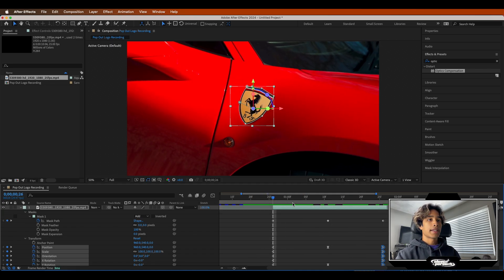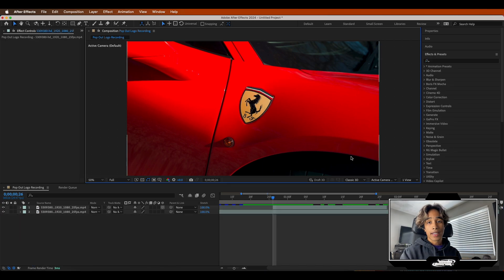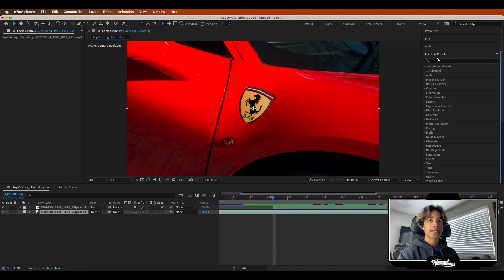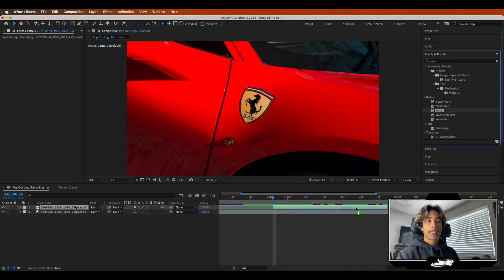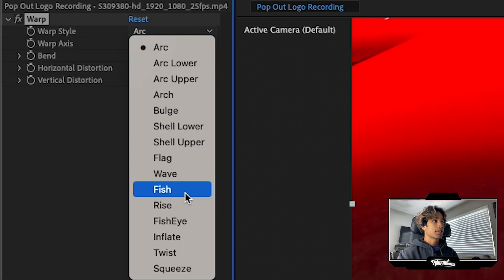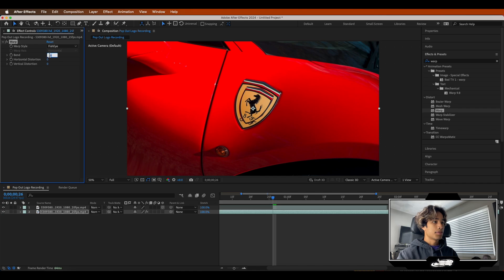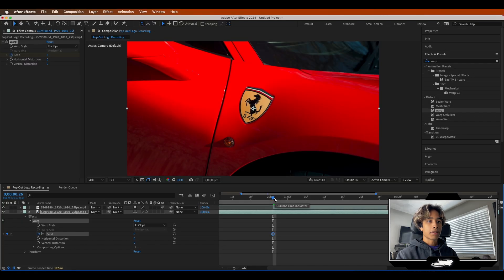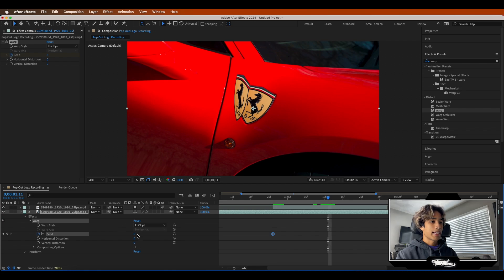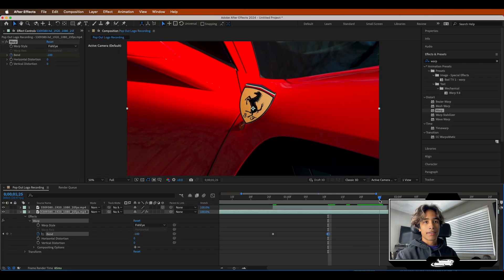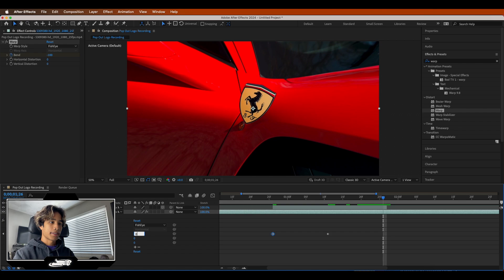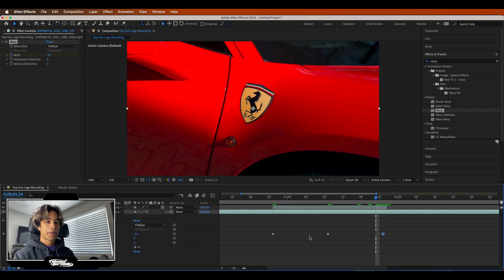Now we're going to create a cool warp effect on the bottom layer. This is a two-part effect — we'll create adjustment layers for a ripple warp, and also a wave warp on the bottom layer. Go to Effects & Presets, search for the Warp effect, and apply that to the bottom layer. Change the warp style to Fisheye and set everything to zero. Hit the dropdown on Effects, Warp, and create a keyframe at Bend set to zero at the very beginning. Go towards the middle of the clip and decrease Bend to negative 100 — that creates a weird warp effect. Then go to the very end and set everything back to zero. Now we have a really trippy warp effect.